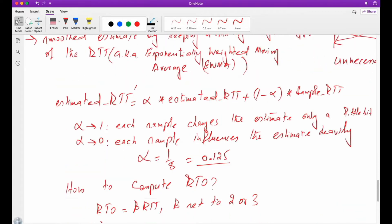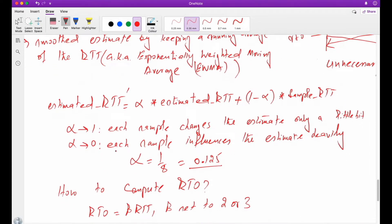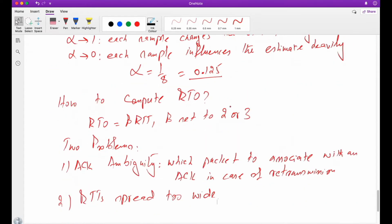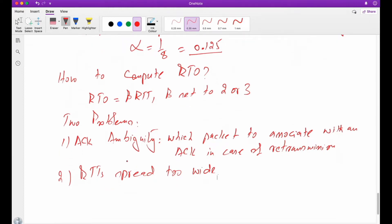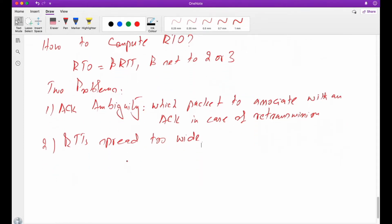Up till now we have learned how we can normalize the variation in RTT by calculating estimated RTT. But the problem is to compute the retransmission timeout, which must be greater than RTT. Usually we can calculate retransmission timeout by multiplying the estimated RTT by two, but there are two problems that we need to first understand and find solutions for.